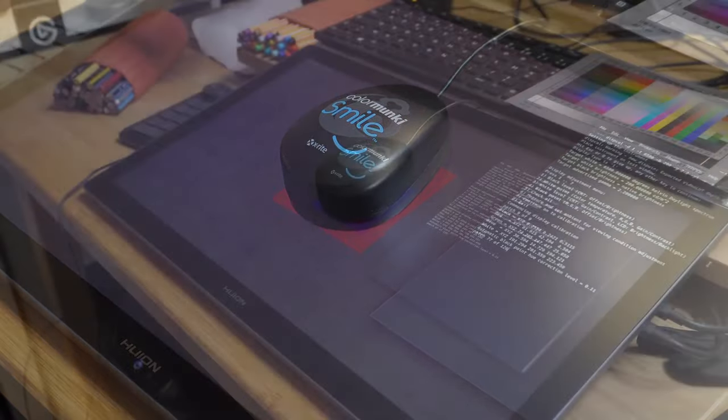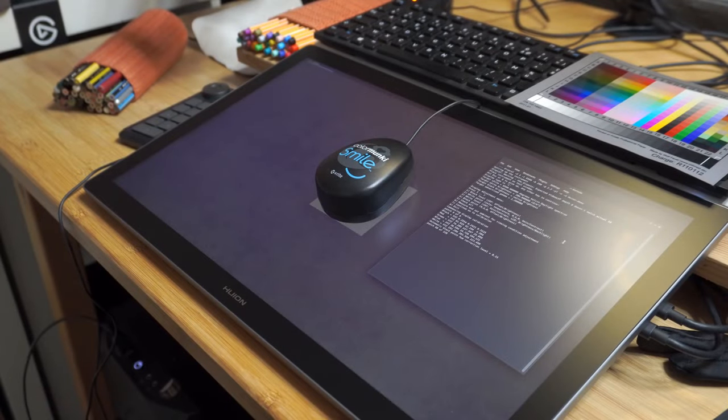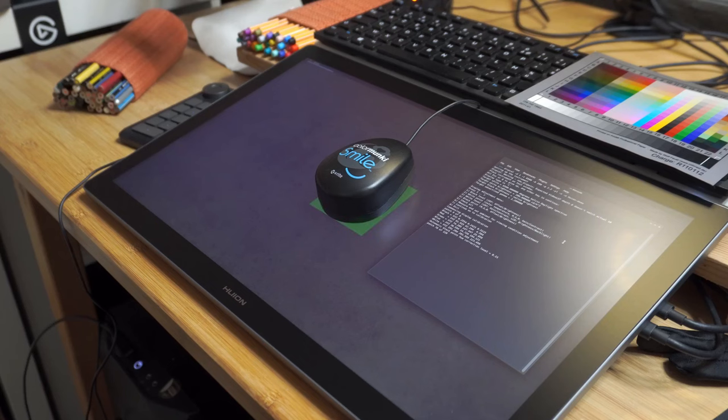All in all, that doesn't prevent the need of a custom profiling anyway. And for that, use a colorimeter.